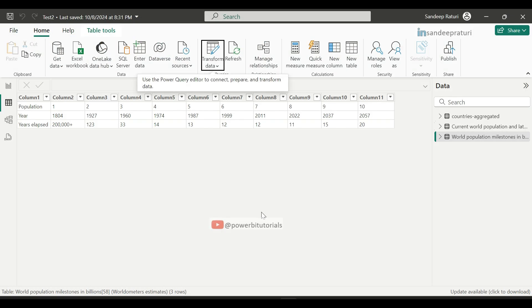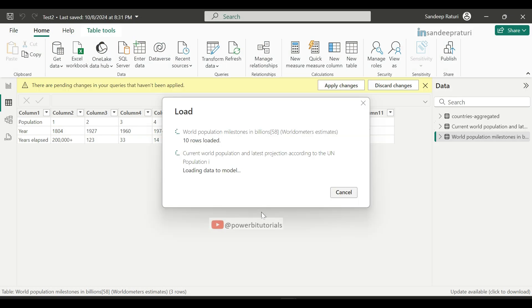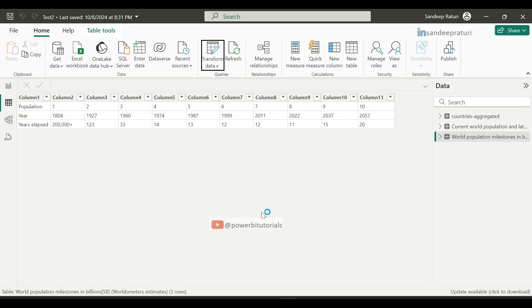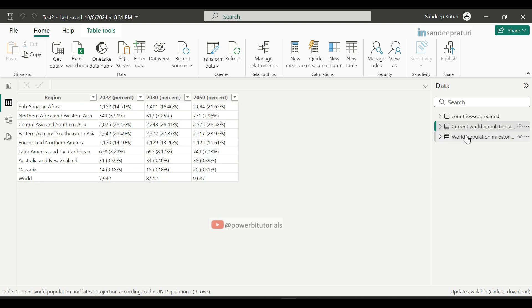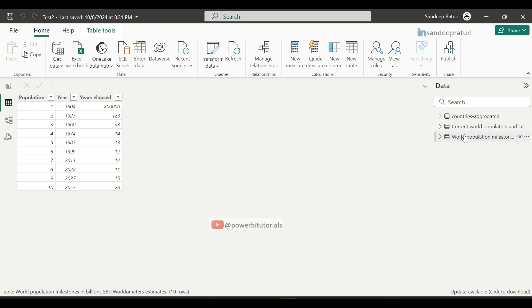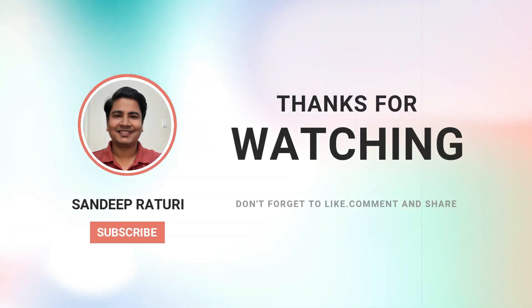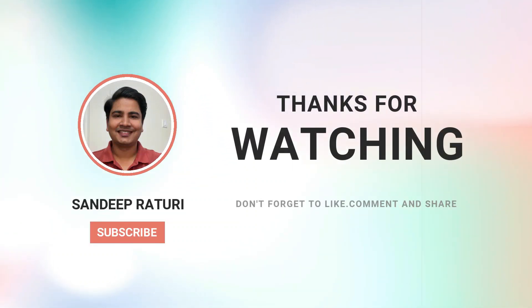Now data looks good and you can use this data for further analysis. That's all for this video. If you found this video helpful, don't forget to like, subscribe, and hit the notification bell for more great content. Thanks for watching, I will see you in the next video.